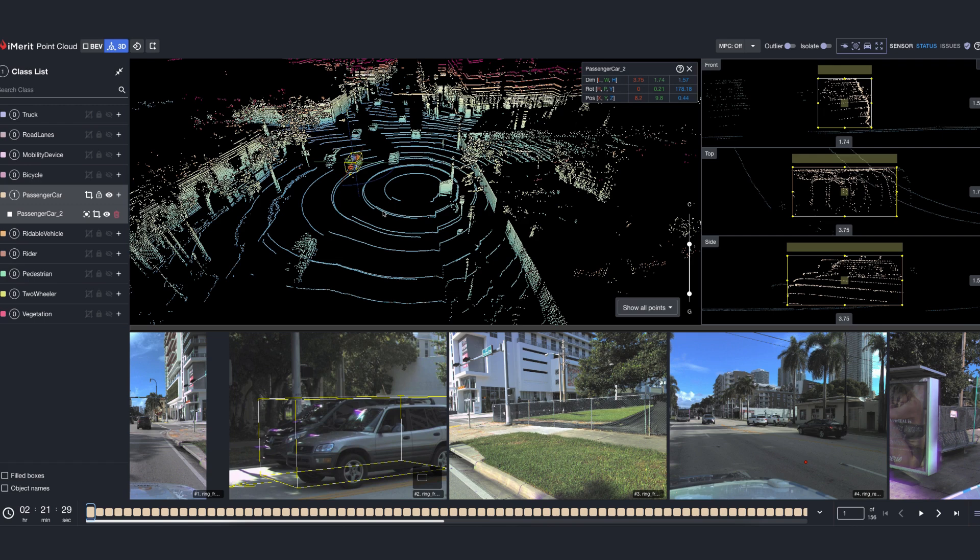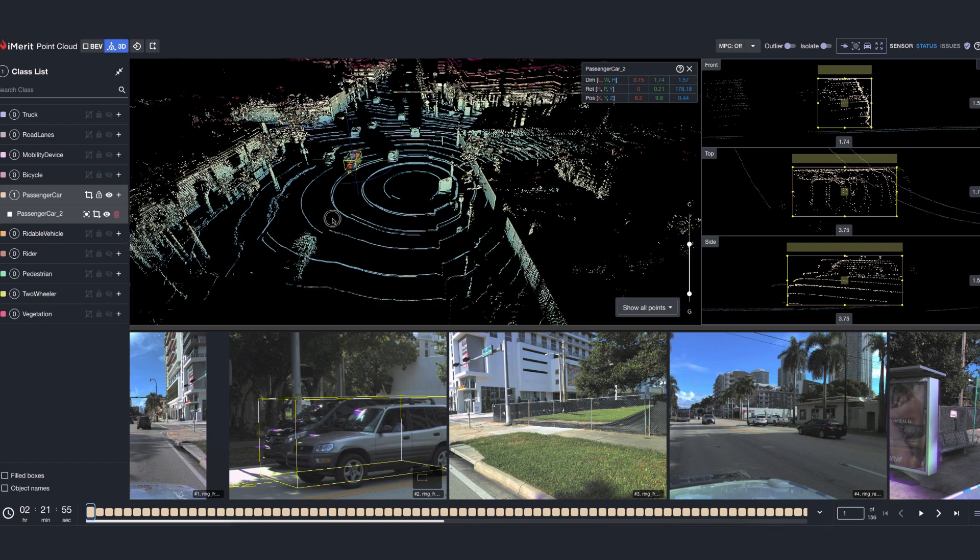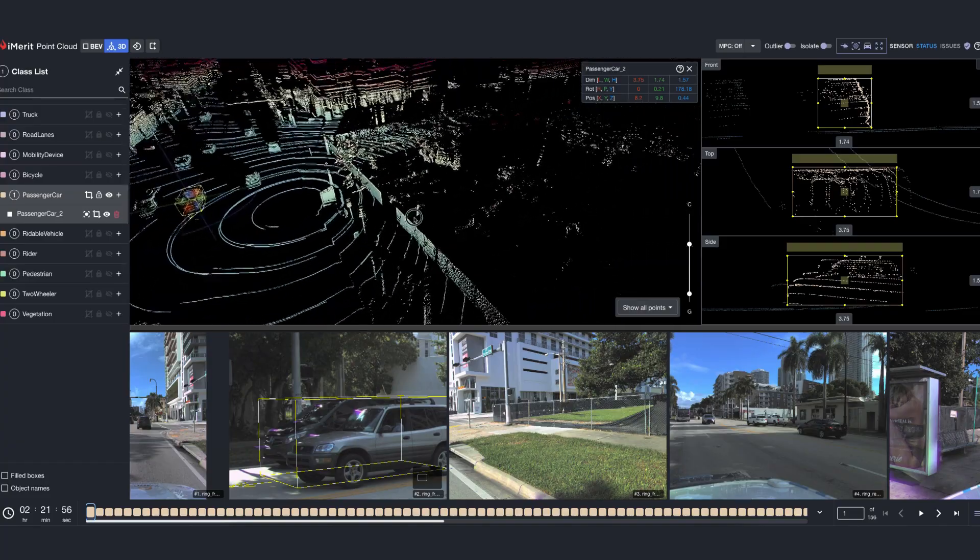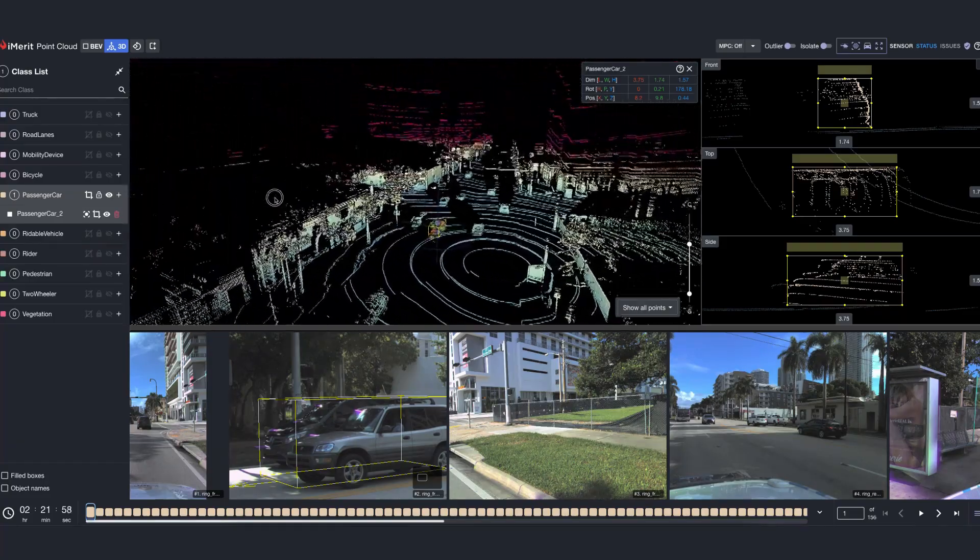And what role do these sensors play? A LiDAR sensor works like a super smart bat. It emits invisible laser beams, measures the time they take to bounce back from objects, and calculates precise distances. By repeating this process millions of times per second, it creates a highly detailed 3D map of the environment.